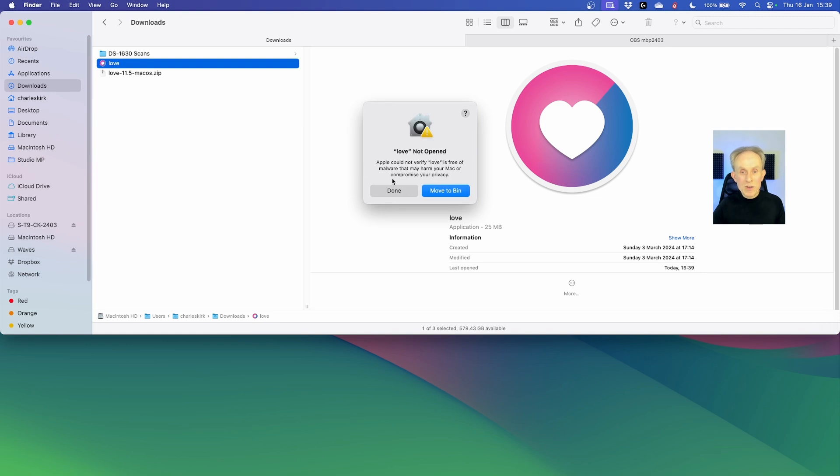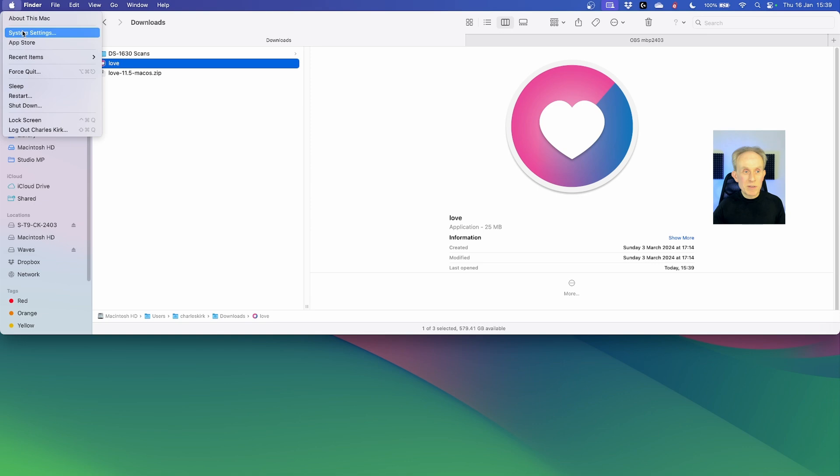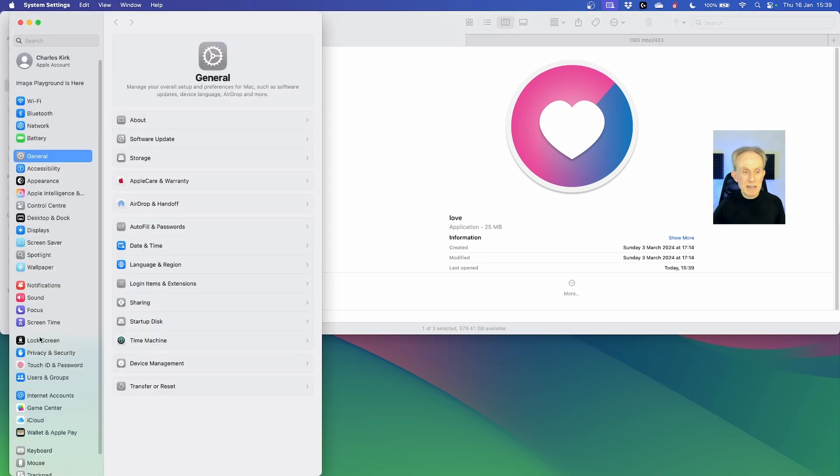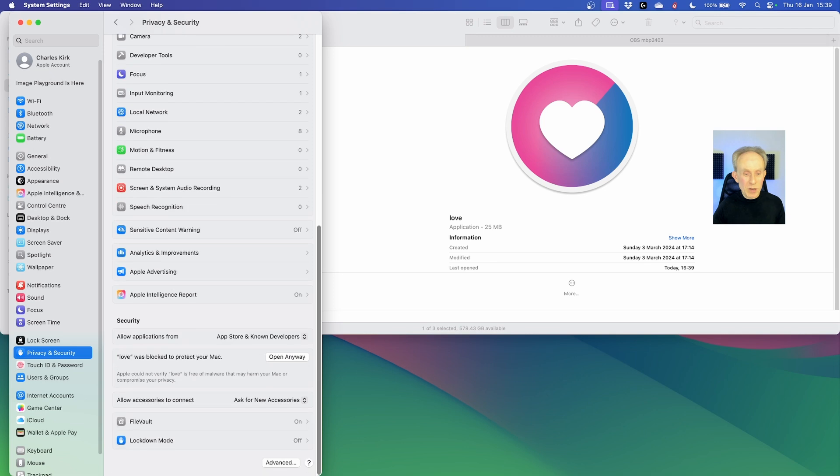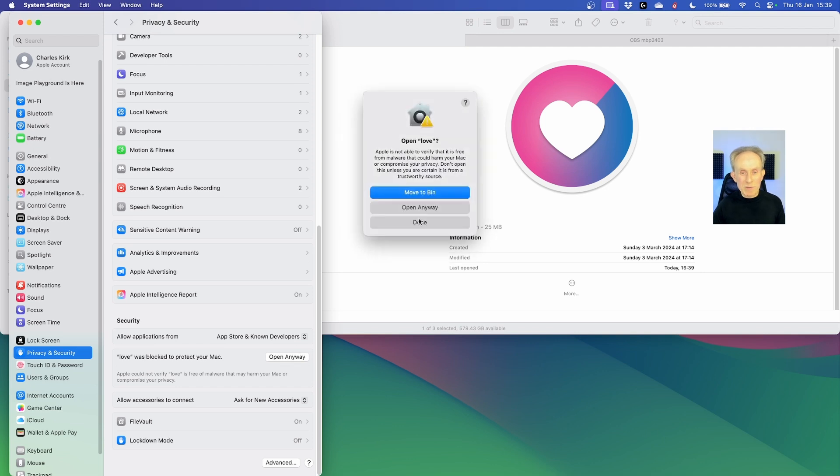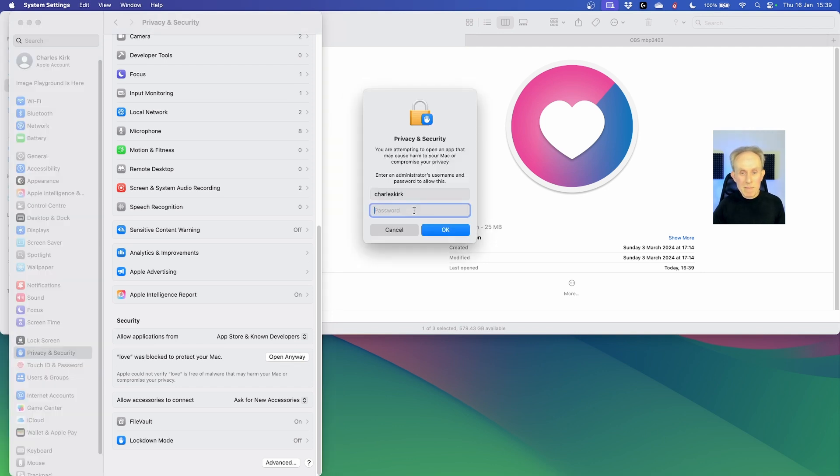You can see I can't open it and I don't have an option to open it. However there's no problem solving this. What we need to do is go to system settings then we need to go to privacy and then we need to scroll down to the bottom and you'll see Love was blocked to protect your Mac.